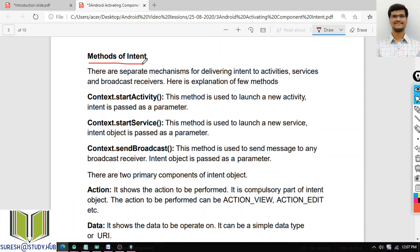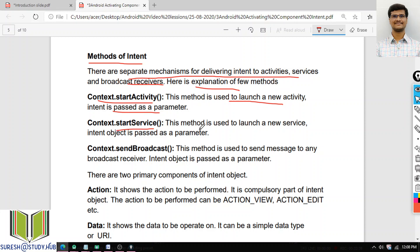There are separate mechanisms for delivering intents to activities, services, and broadcast receivers. The three important methods are: StartActivity — used to start an activity with an intent object as parameter; StartService — used to launch a new service with an intent object as parameter; and SendBroadcast — used to send a broadcast message, with the intent object passed as a parameter.